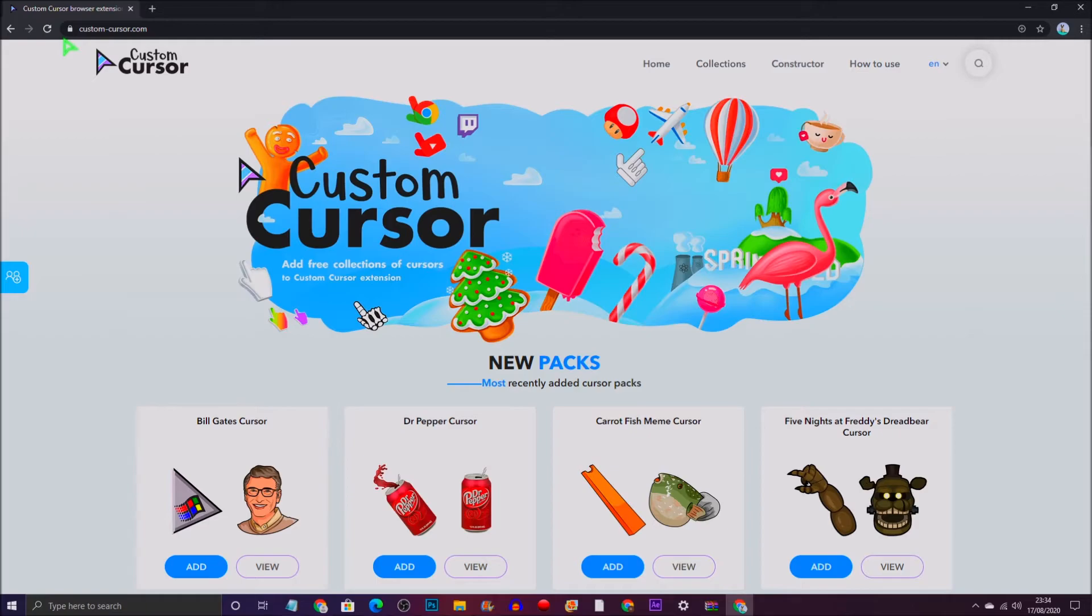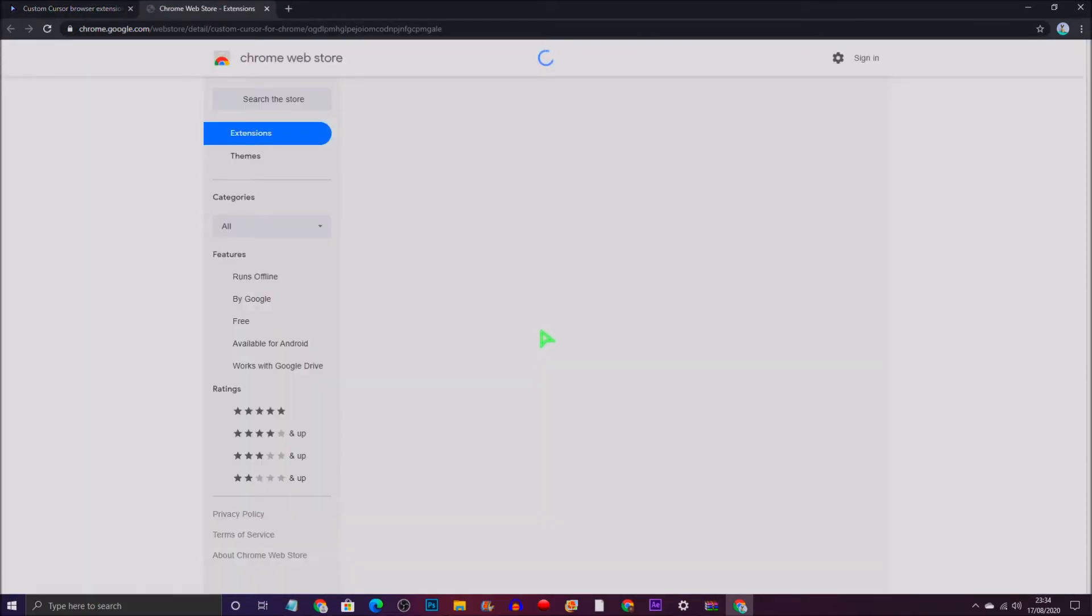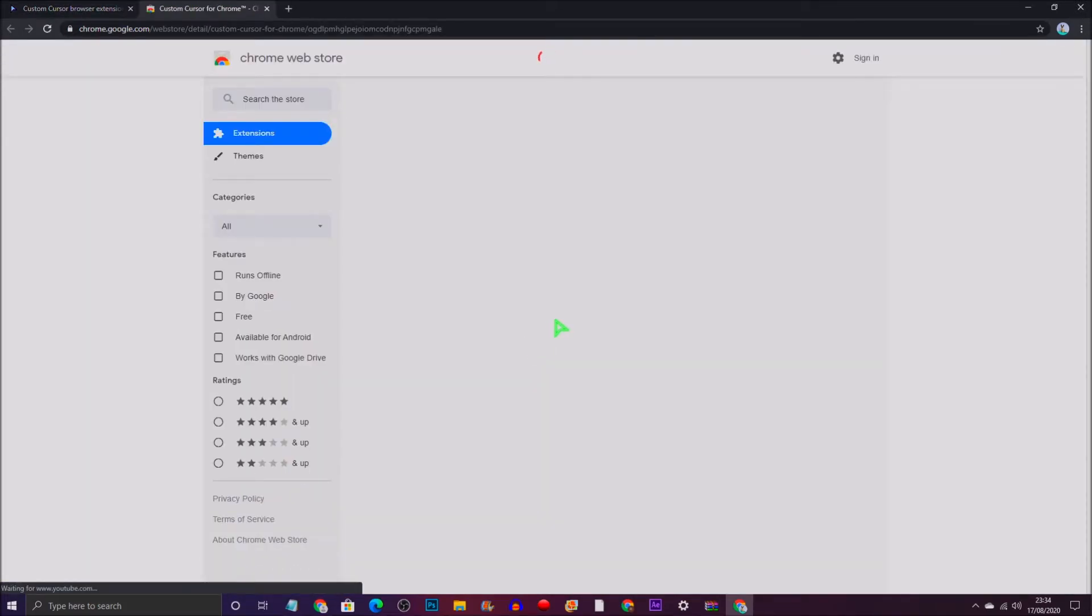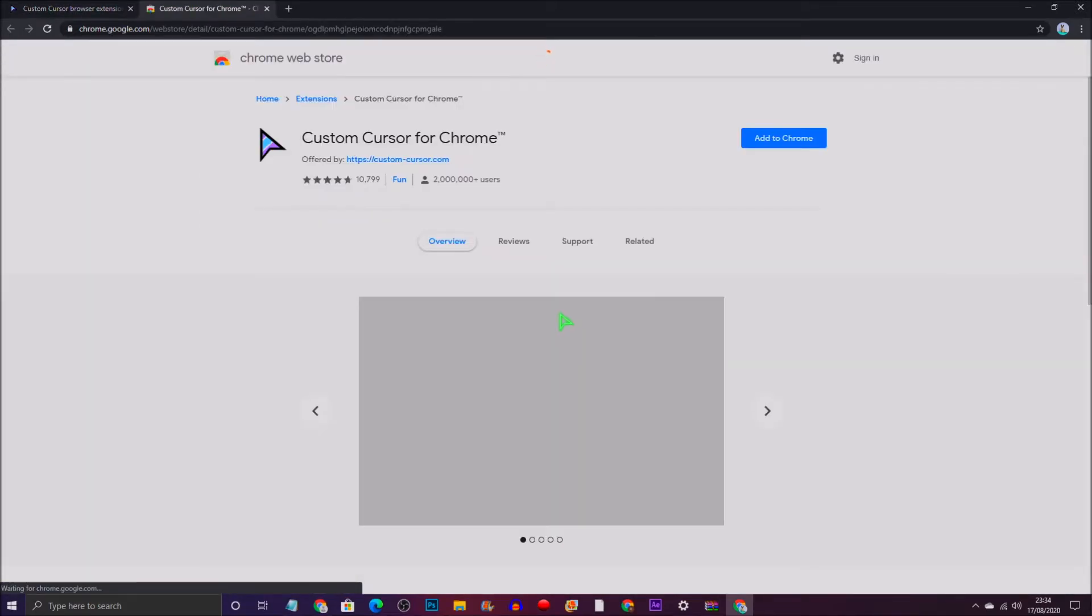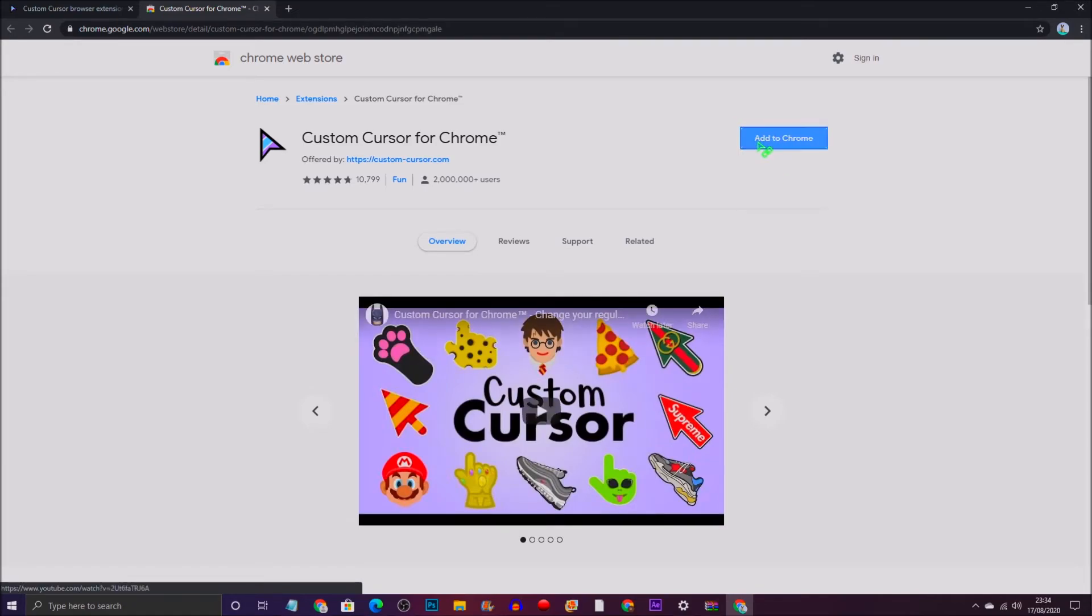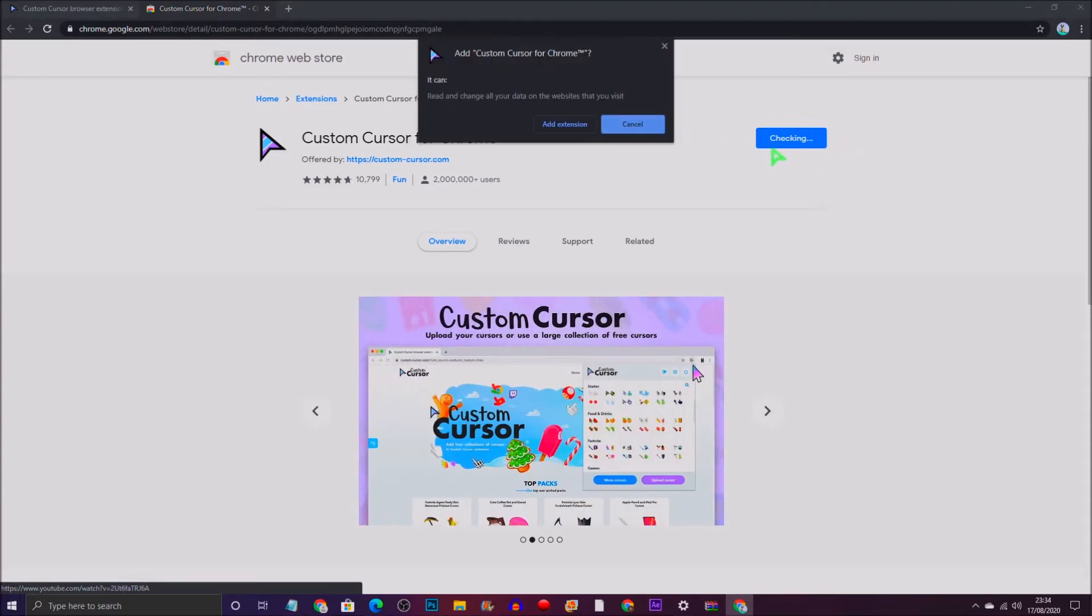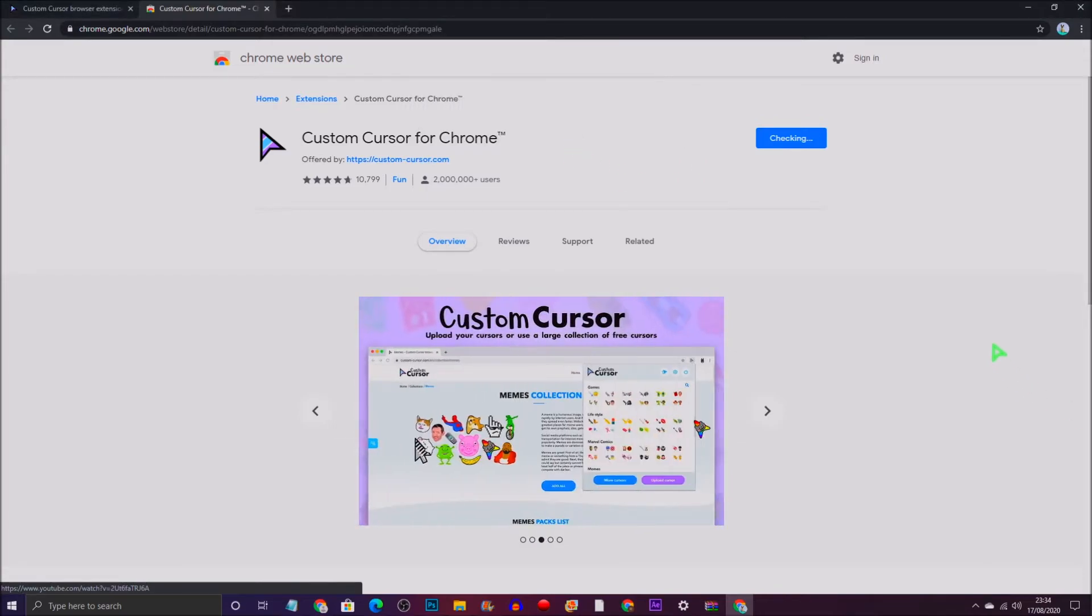You want to go to this website, customcursor.com. I will also leave a link down below in the description. You basically add the extension on and you add it to Chrome, and it's as simple as that. It will automatically add it to Chrome, and it's as simple as that.